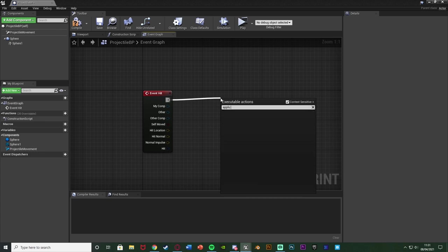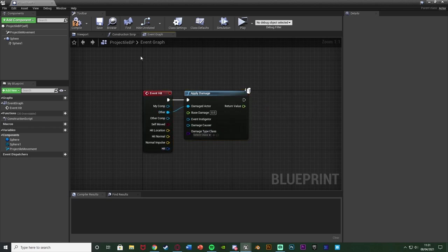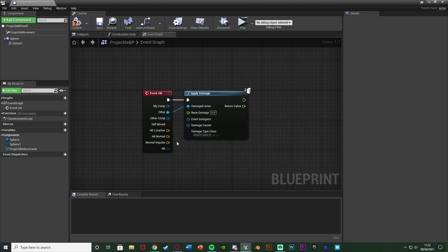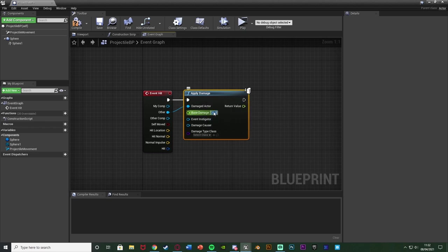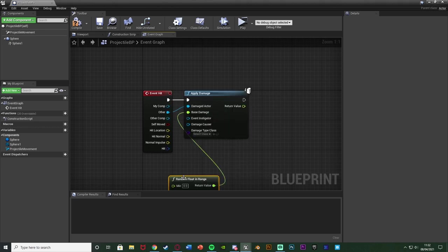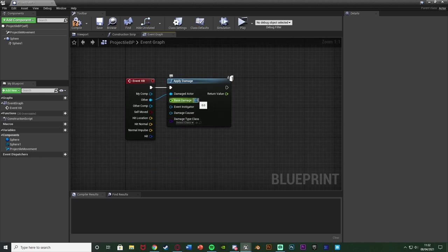Out of Event Hit I'm going to get Apply Damage. The Damaged Actor pin connects to the Other output of Event Hit — so whatever this bullet hits is going to have damage applied to it. That's a much more general approach than casting to a specific character. The Base Damage I'm going to set as 20, but you can set that to whatever you want — 10, 15, 5, anything. For a random value, come off the damage pin and get a Random Float in Range with a minimum of 10 and maximum of 20. I'll leave it as 20 though.